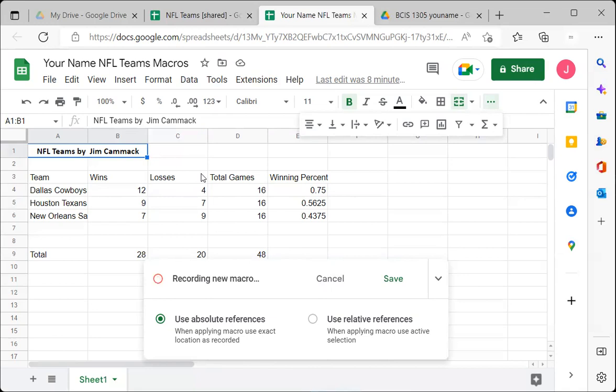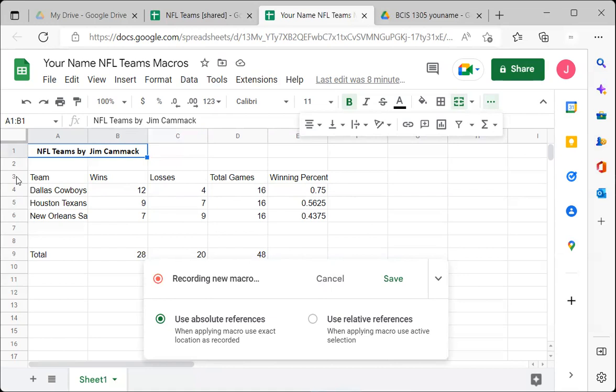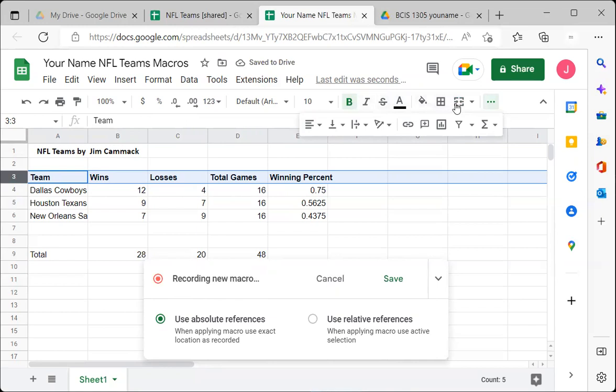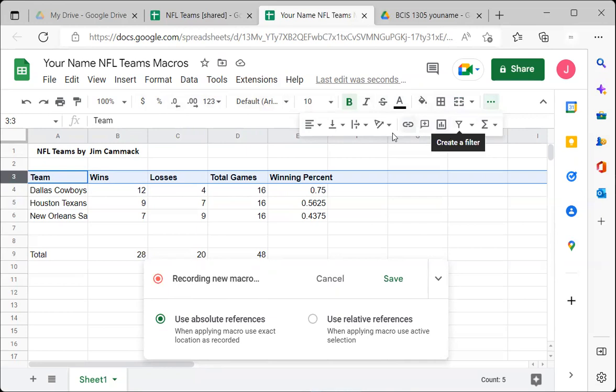First, click on the row three header to select the entire row and make it boldface. Next, wrap the text — click the more button and select wrap text. You'll notice 'Winning Percentage' is now wrapped. Then automatically set the column width by double-clicking between column A and B — it adjusts based on the size of the team name.